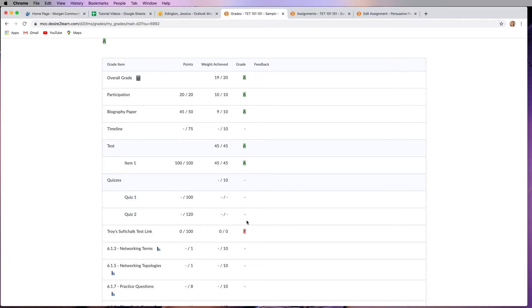I highly recommend that if it hasn't been graded within a week of you turning it in, that you contact your instructor and just politely see what's happening with that grade.